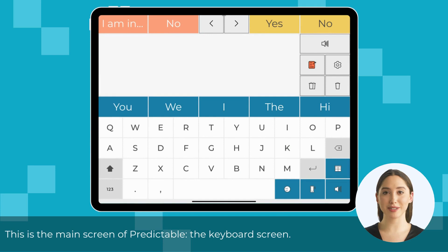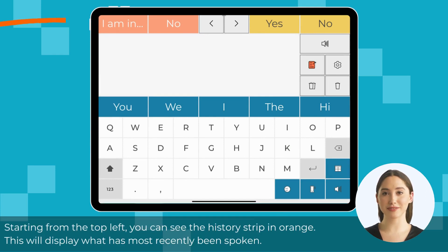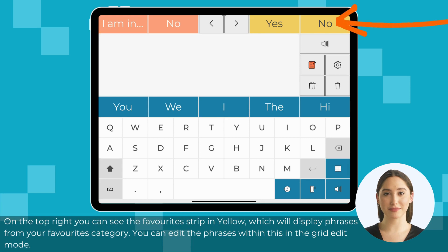This is the main screen of Predictable, the keyboard screen. Starting from the top left, you can see the history strip in orange — this will display what has most recently been spoken. On the top right you can see the favorites strip in yellow, which will display phrases from your favorites category.